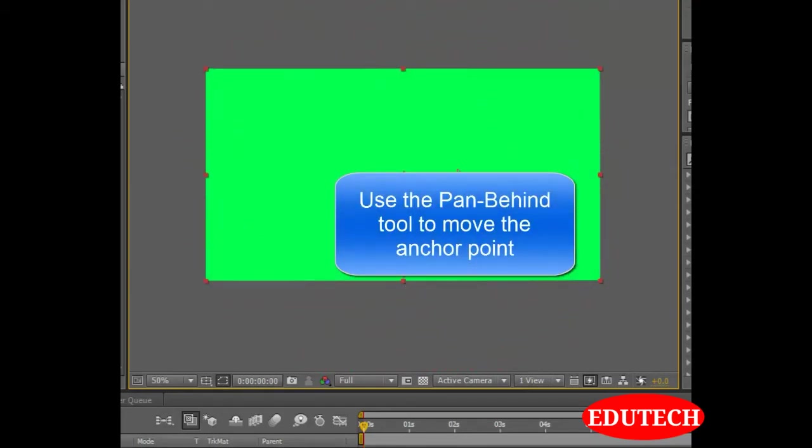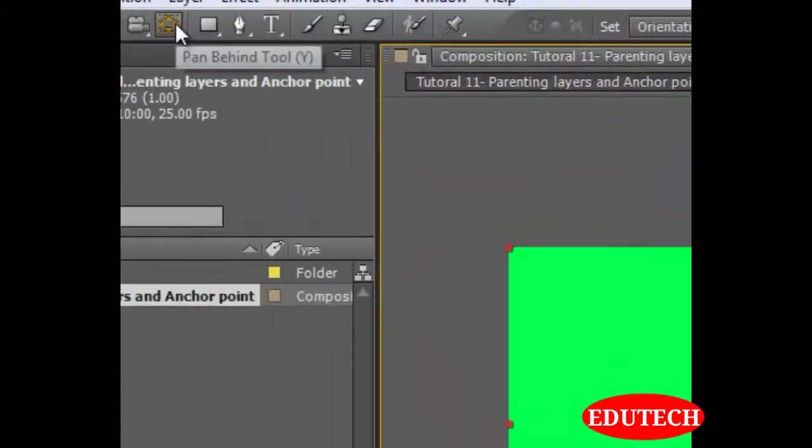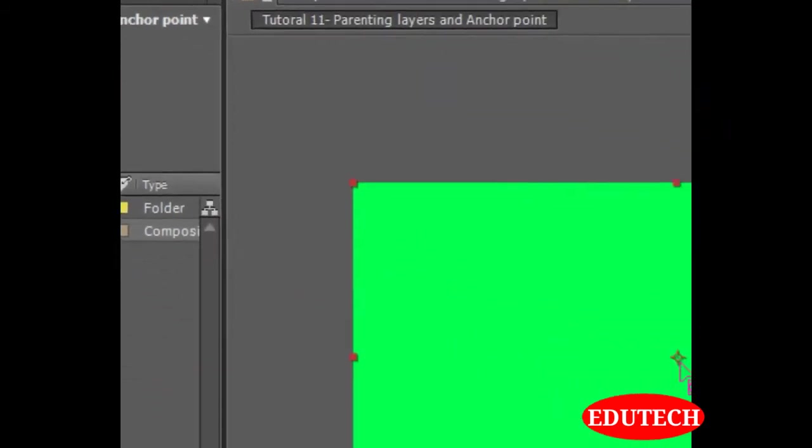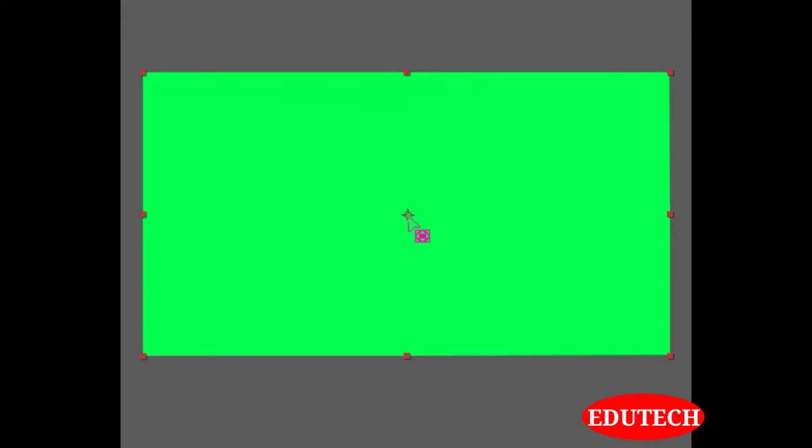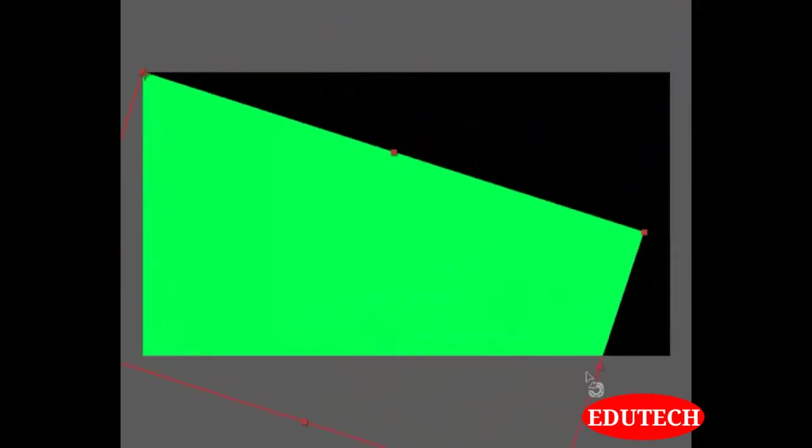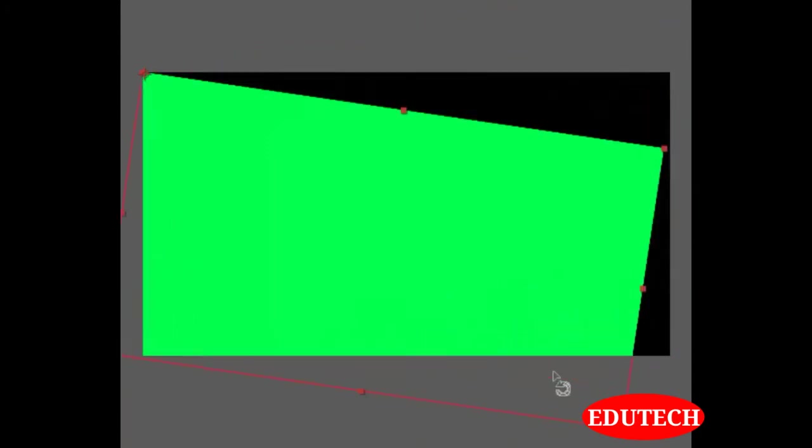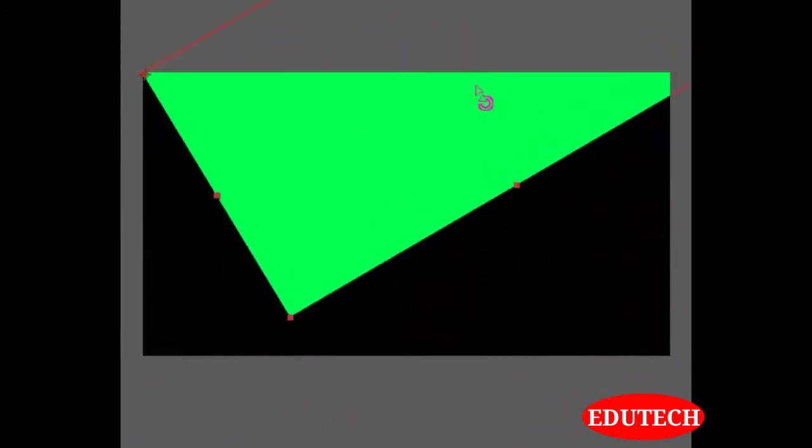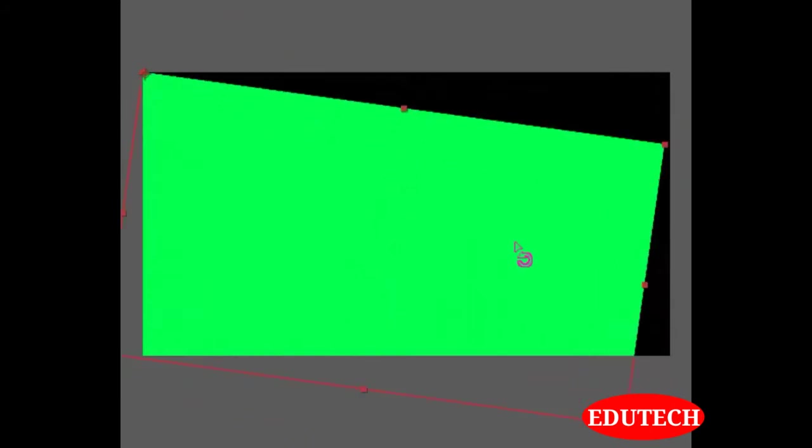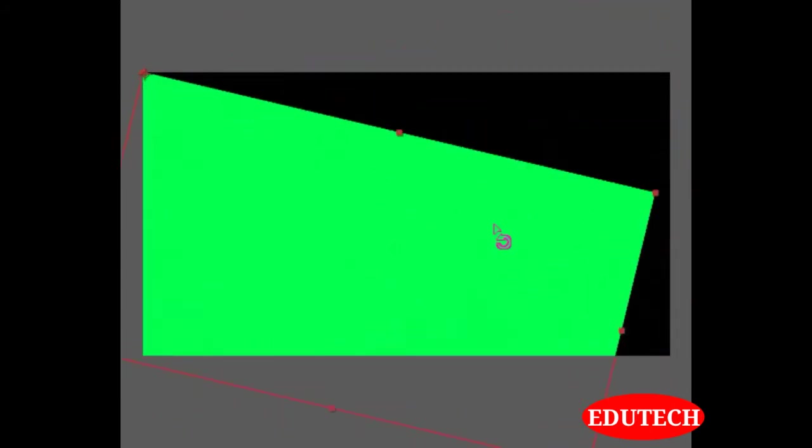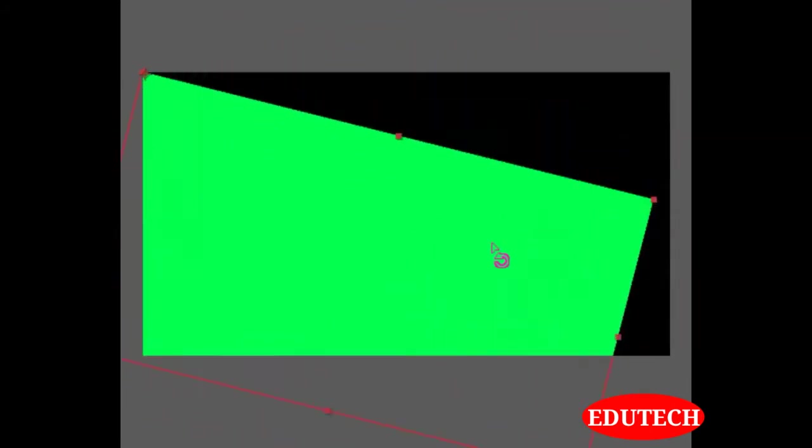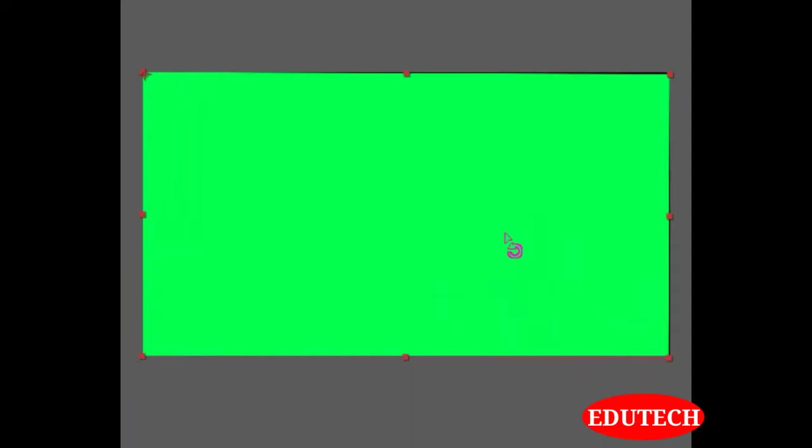If you want to change the anchor point and then move it anywhere we want. Let's select the rotation tool and now when we rotate, it does not rotate from the center but from the anchor point. As you can see, it rotates in this way and that's what the anchor point is.